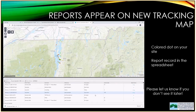All reports appear on the cyanobacteria tracking map after approval. Dots on the map are colored green for generally safe (Category 1), yellow for low alert (Category 2), and red for high alert (Category 3). You should see a colored dot and a line in the spreadsheet for every report you submit. It does take time to approve reports, so you won't see instantaneous results. If your report doesn't appear within 24 hours, please let us know — sometimes reports get stuck in limbo.